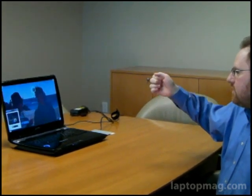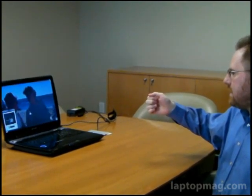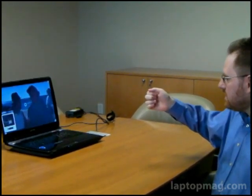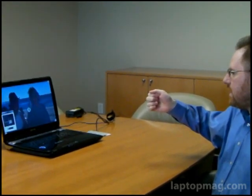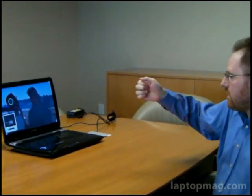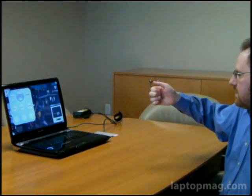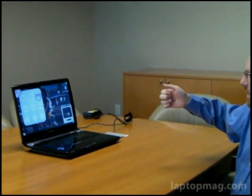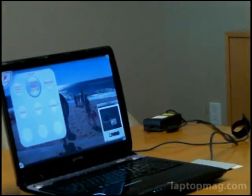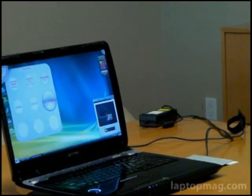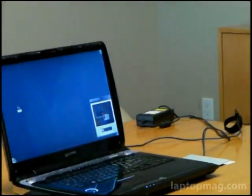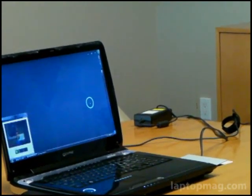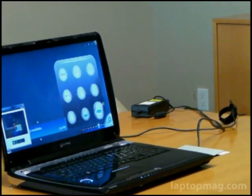So, pretty cool with the gesture control. We'd like to see this get a little bit easier to use, and we'd like to see it applicable to more applications. Right now, it just works with some of the entertainment apps here, the Media Center, the Toshiba DVD player, some of the TV functions. We'd love to be able to use this thing with Firefox, or with IE, to actually browse the web, because this would be more useful to flip through photos, or something of that nature.